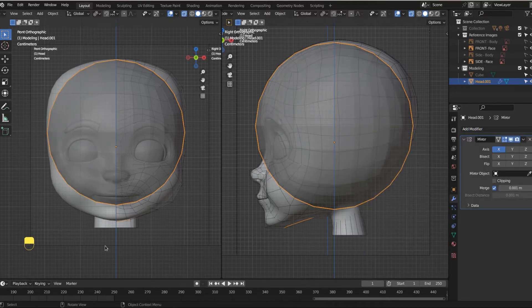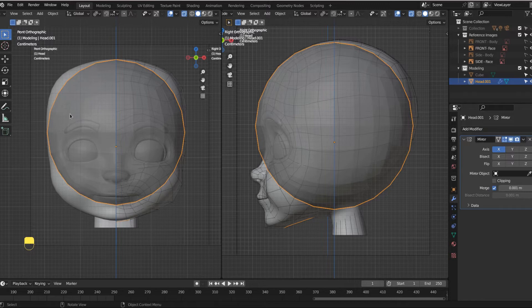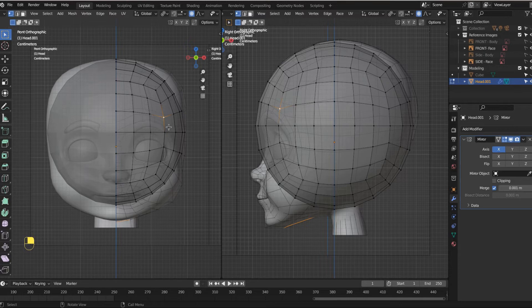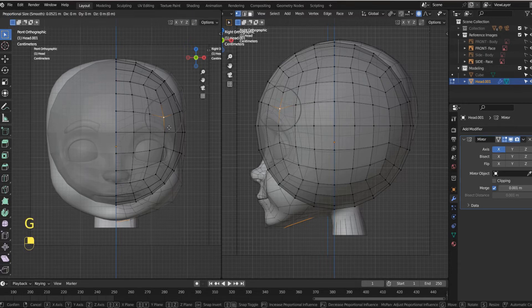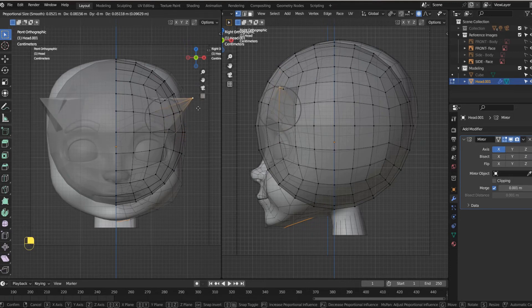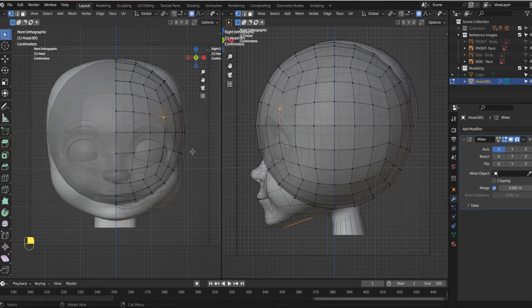So come up here and click mirror and look at that. So now this mirror happens. So I'm going to tab back into edit mode. And if I take this vertex right here and if I grab it, see what happens on the other side, it mirrors. So now I only have to build half of a face.